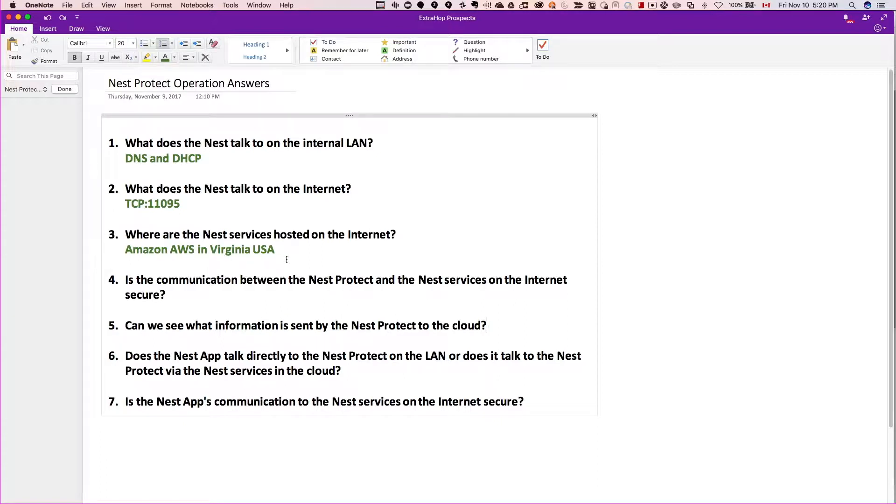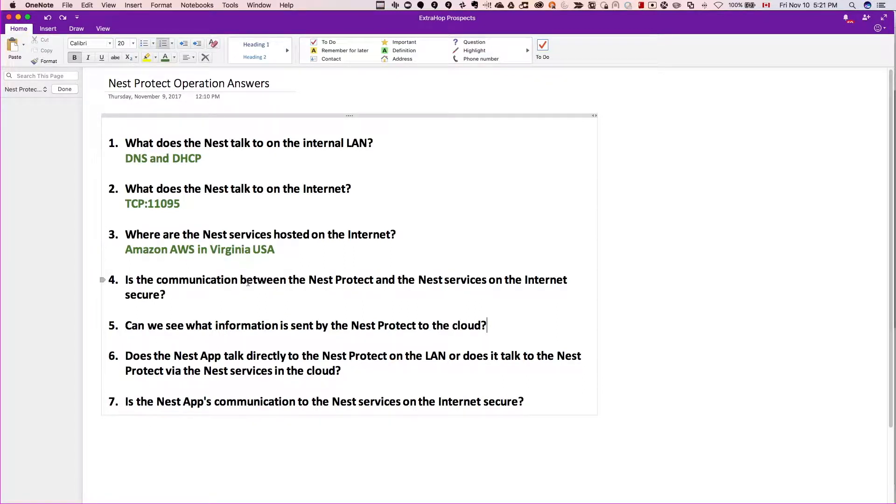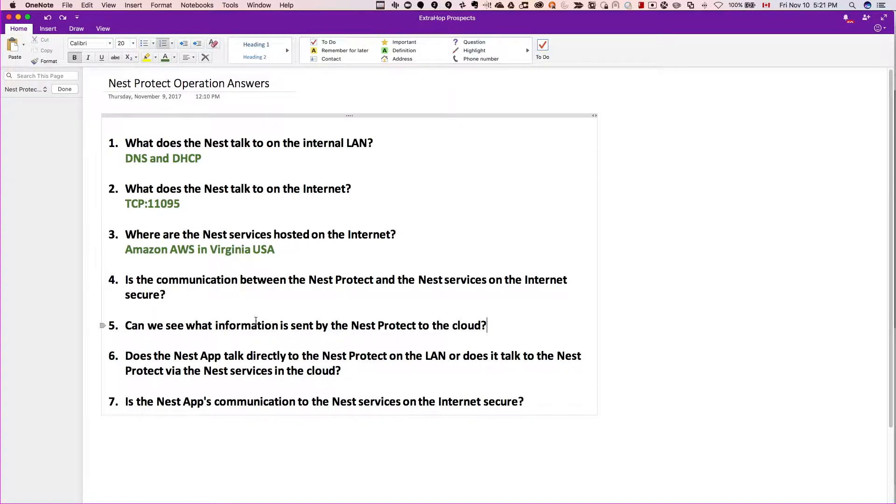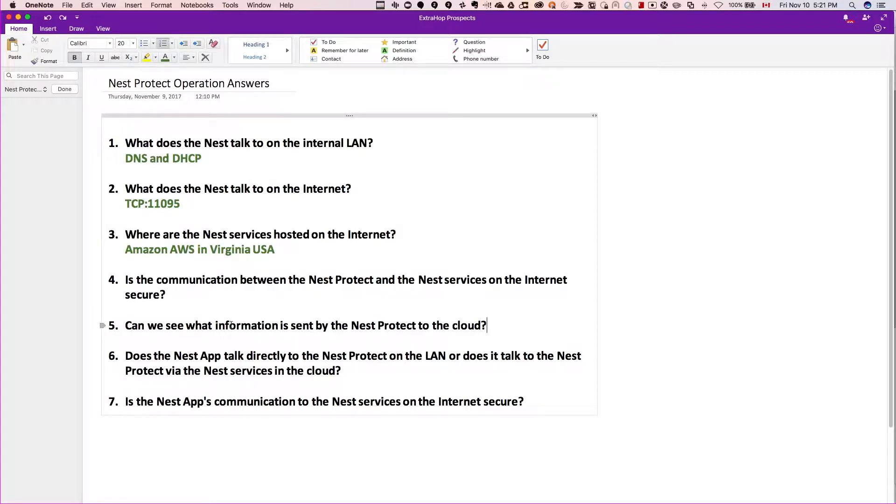So in this video we really want to answer the next two questions: whether the communication is secure from the Nest Protect out to the Nest services on the Internet, and what information is found in the packets that are going out to the cloud. We're going to open up a PCAP file and see what's inside of it.